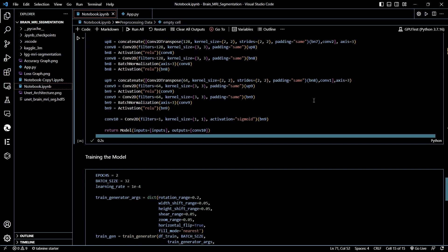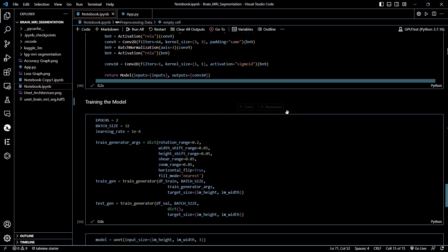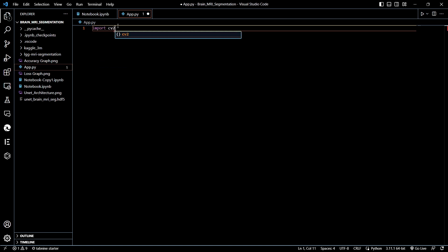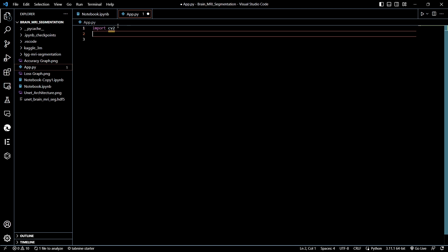We are going to direct our model to be used as an input and output generator, or as a full-fledged app. We have first created an app.py and then we are going to import our required libraries — CV2 and some other libraries as well.